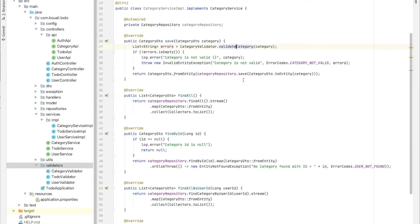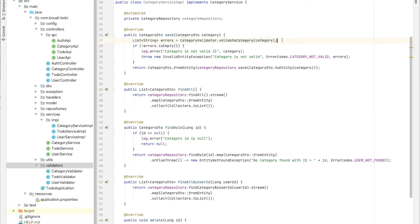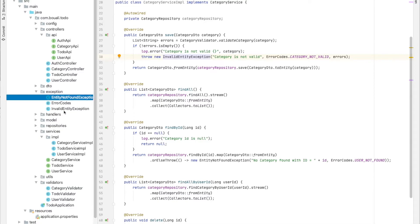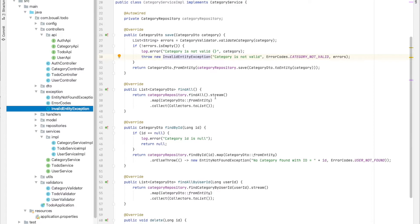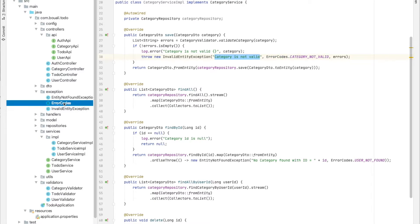Back in the service, if the errors list is not empty, that means I have some errors, so I will log them and throw an exception. I created custom exceptions for each type — EntityNotFoundException and InvalidEntityException. When I validate my category and it's not valid, I raise an InvalidEntityException with a specific message like 'category is not valid' and an error code.